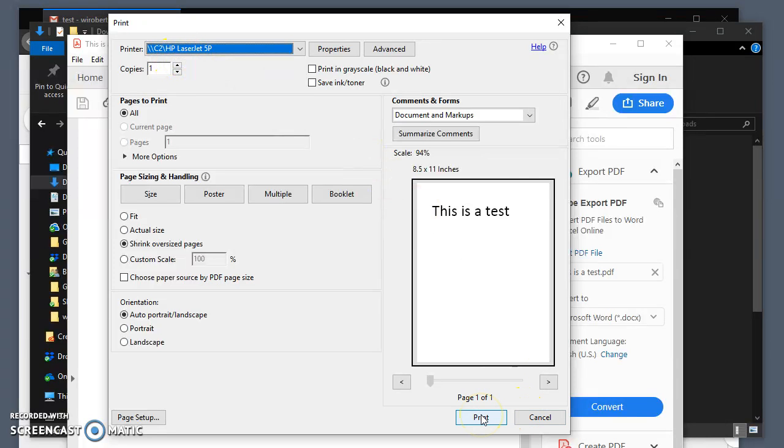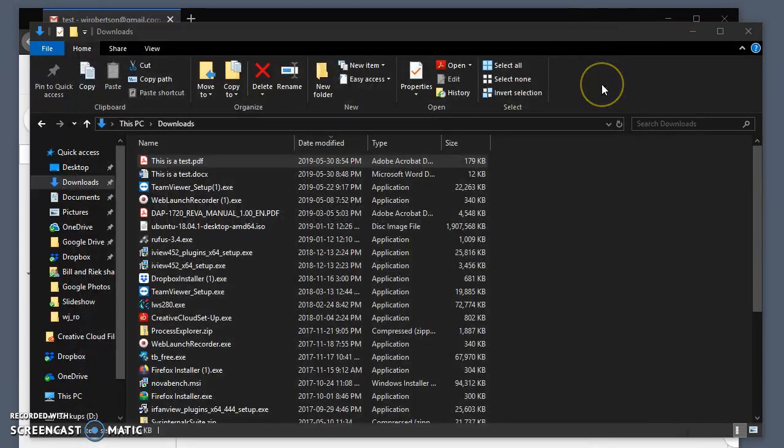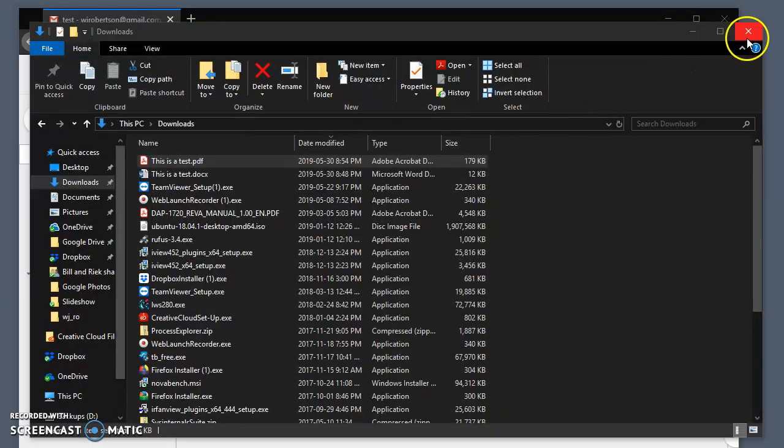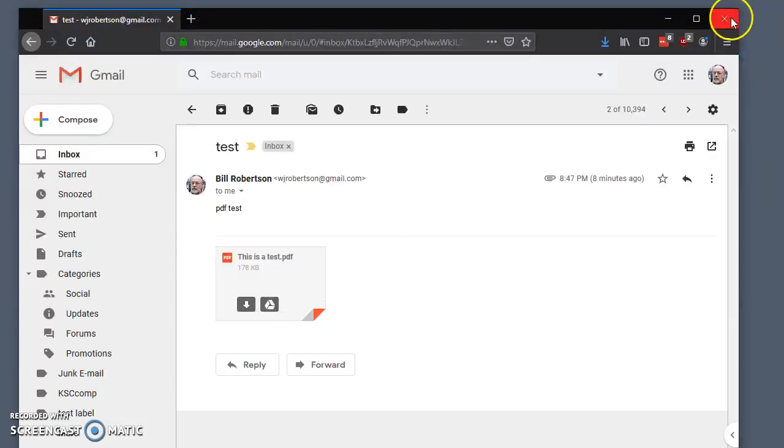You're done. The document should come out of the printer. That's all there is to it. So we did two things there. We downloaded the file from the email into your Downloads folder, and then we printed it.